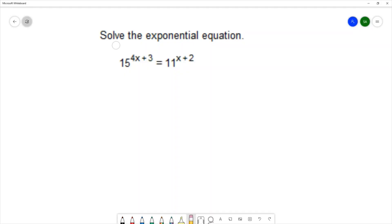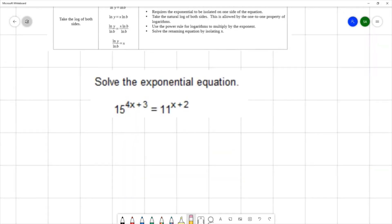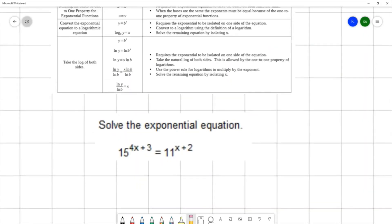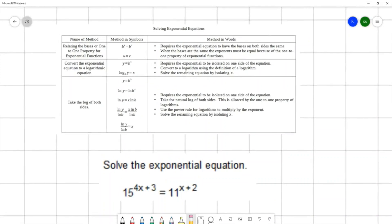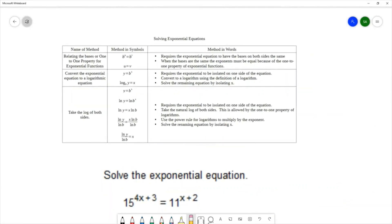In this question we want to solve the exponential equation 15 to the 4x plus 3 equals 11 to the x plus 2. Before we get started on this question, I have some information on some methods for solving exponential equations.